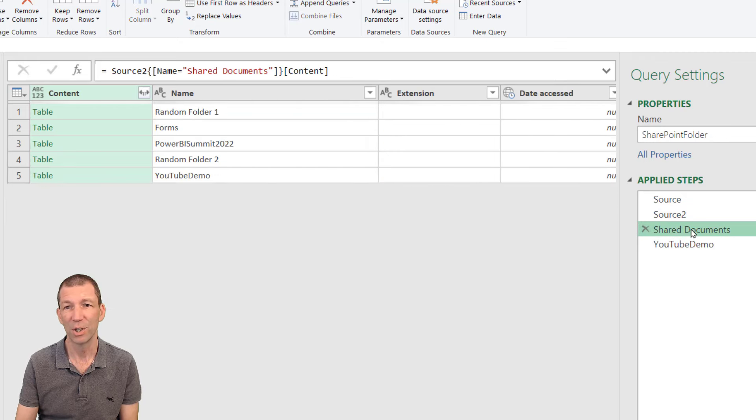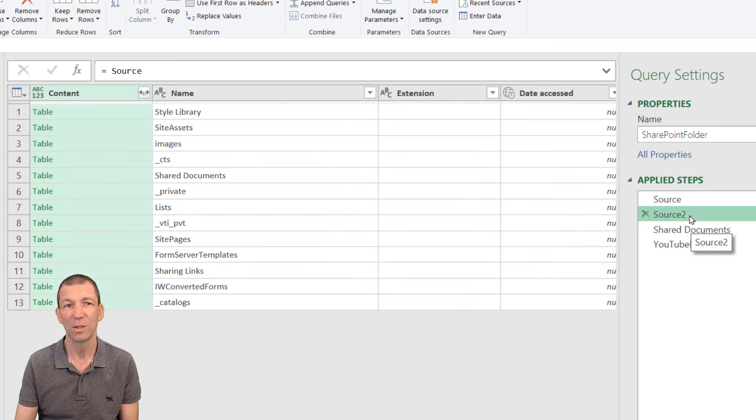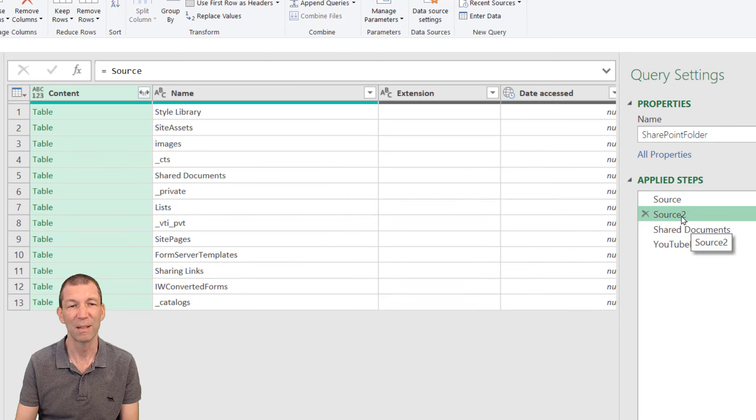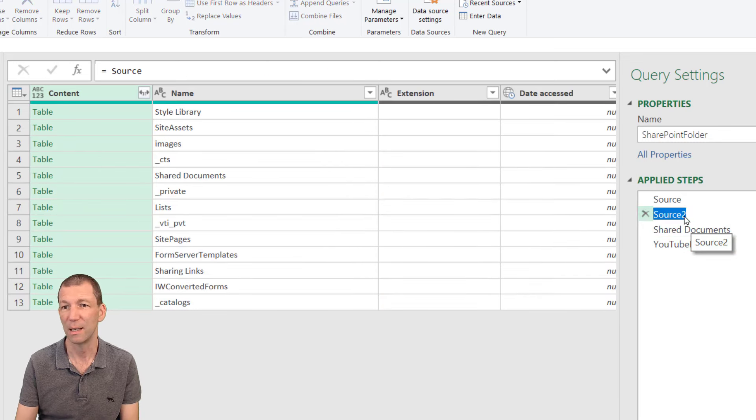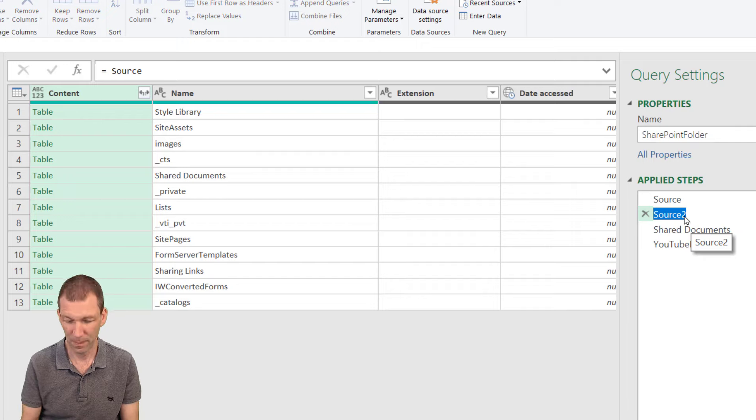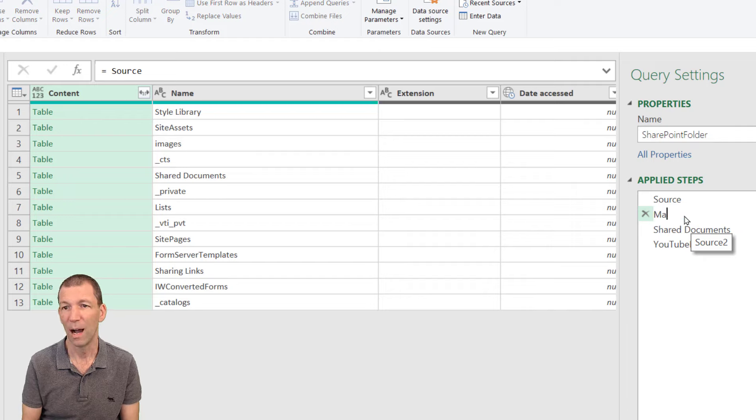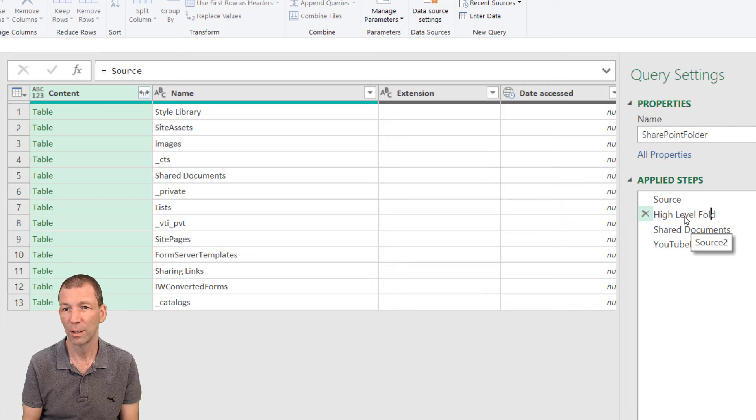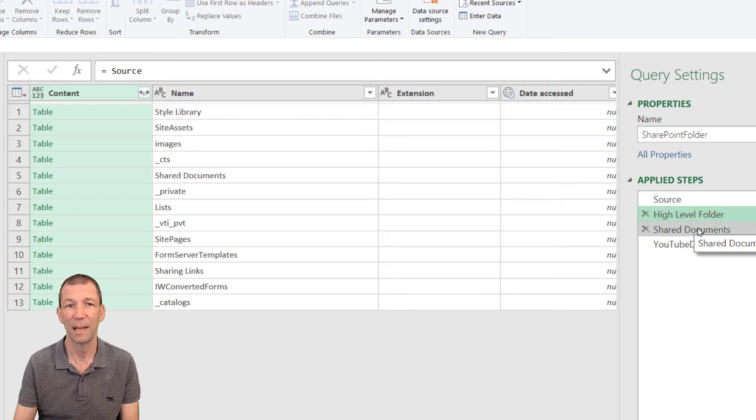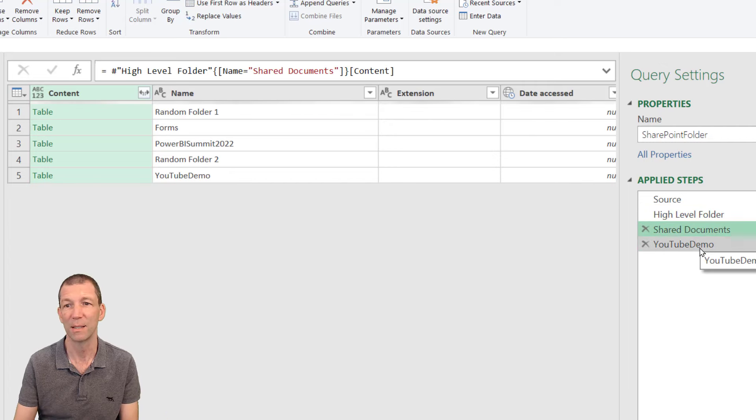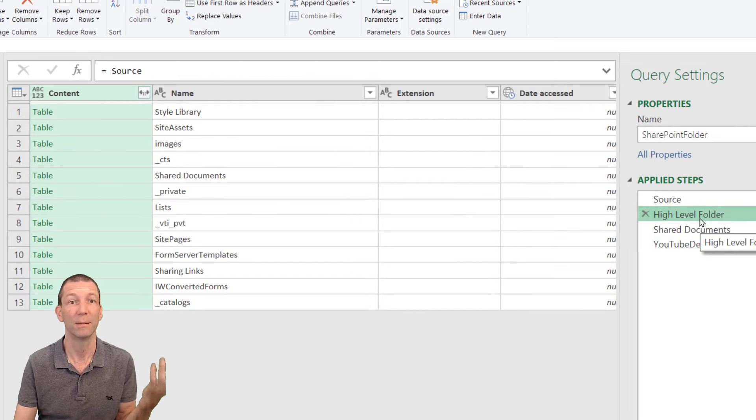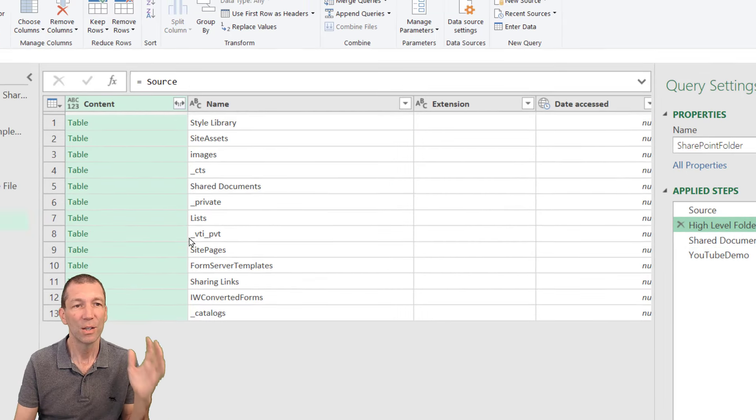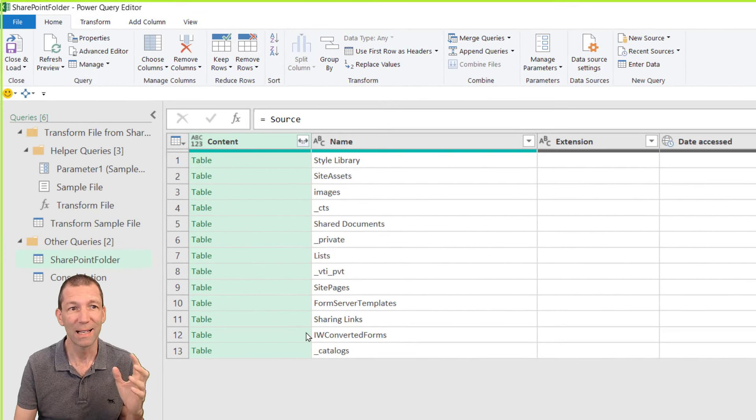So there goes ShareDocuments. So you could even just rename this rather than Source2 you could call this the main or high level folder. Something like that. Yeah then into ShareDocuments then into YouTube demo or root folder. Great name. OK. So there we go.